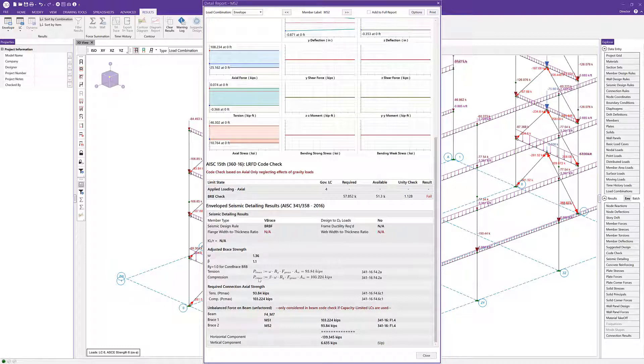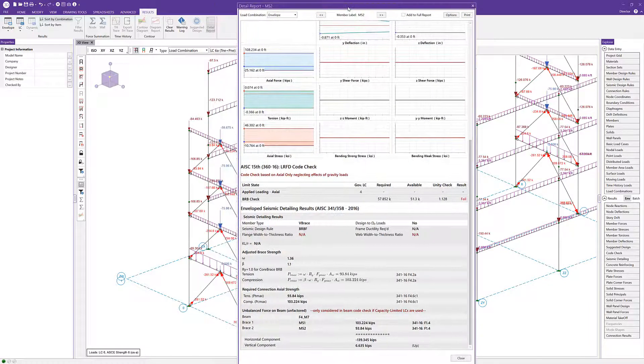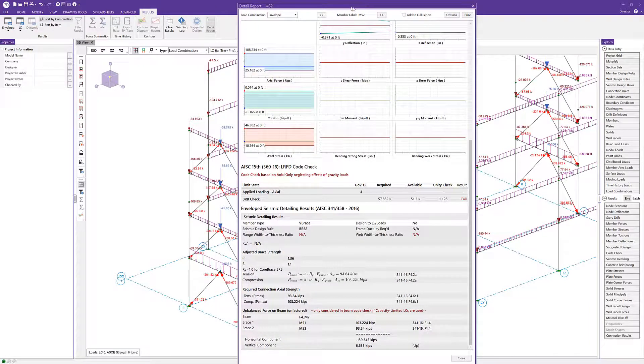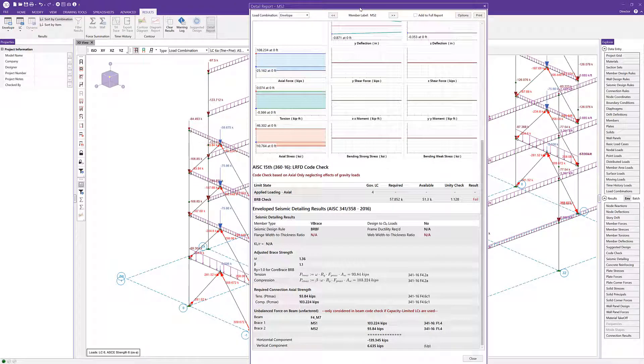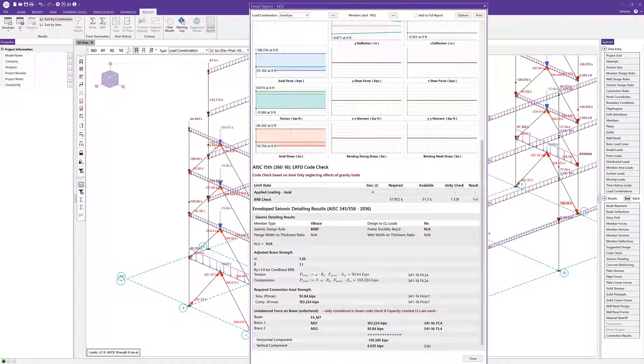We can actually see we've got the adjusted brace strength. We actually see the tension and compression force of the actual brace, and that should correlate to the forces here that we actually see on the screen. The capacity of our brace in compression is 103, which is consistent with what we see on the compression brace here in this 3D view. Similarly, the tension force at 93.84. This is a nice summary for the actual capacity of the brace.